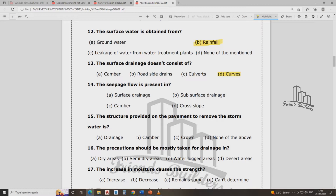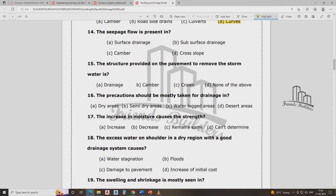Seepage flow is present in subsurface drainage. The structure provided on pavement removes stormwater. The 15th answer is V — the camber should be mostly taken as a precaution in drainage.